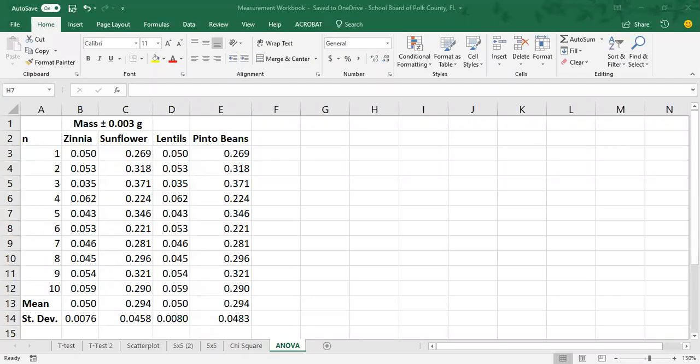Hi. In this video, we're going to be covering how to calculate an ANOVA statistical test, as well as how to construct the bar graph with error bars that go with it.